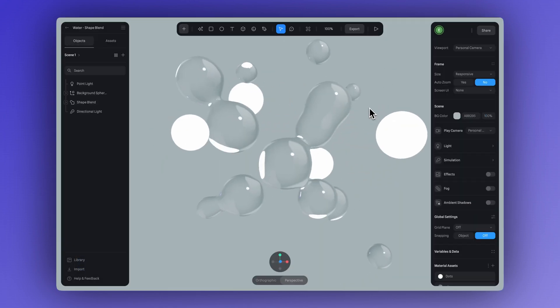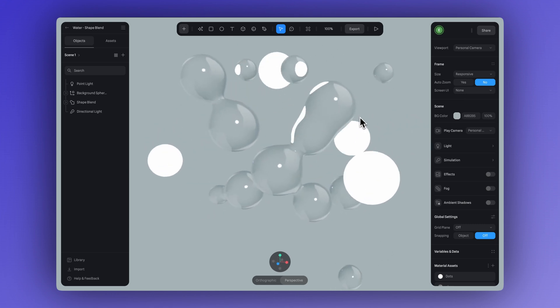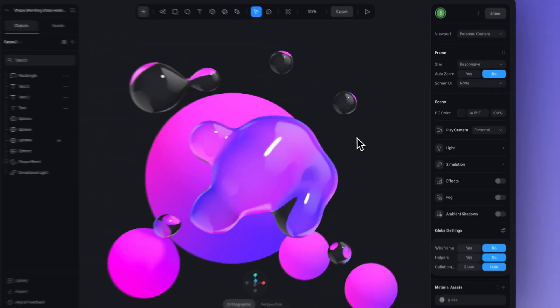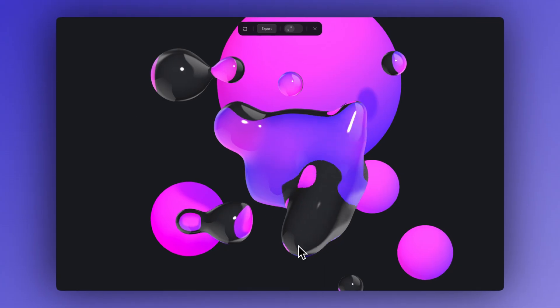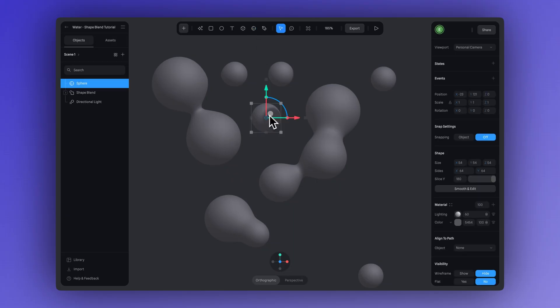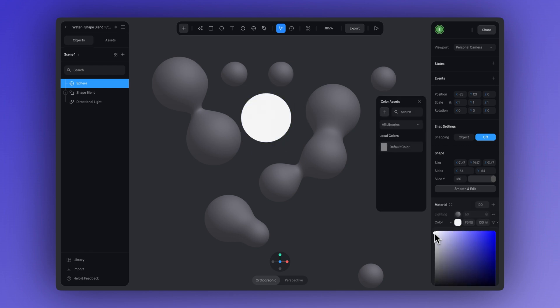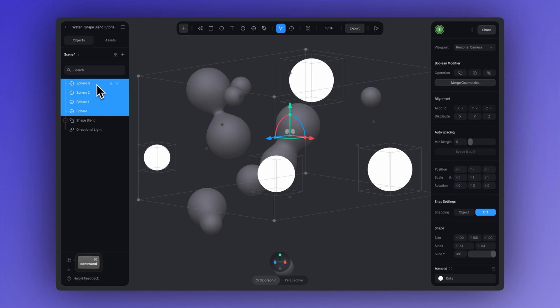Now let's continue on — we're going to create that transparent material. Since we're working with transparency, it's a good idea to have some background elements to enhance that effect, so we can see through the object we're applying our transparency to, and this helps make it more visually interesting. These don't have to be a shape blend object; they can just be a classic primitive. Here I've tried adding a few spheres.